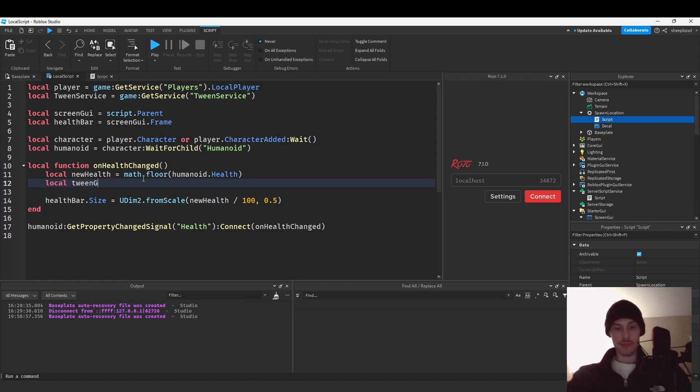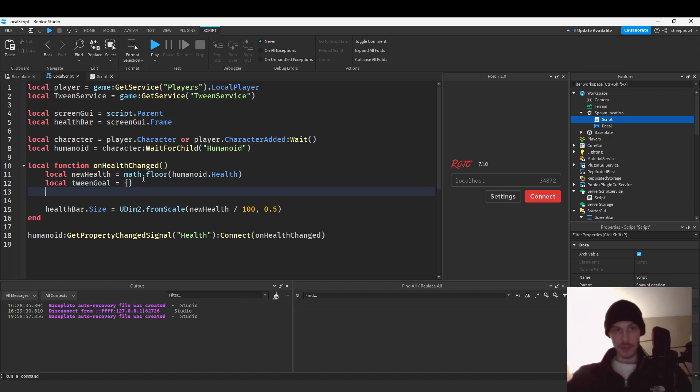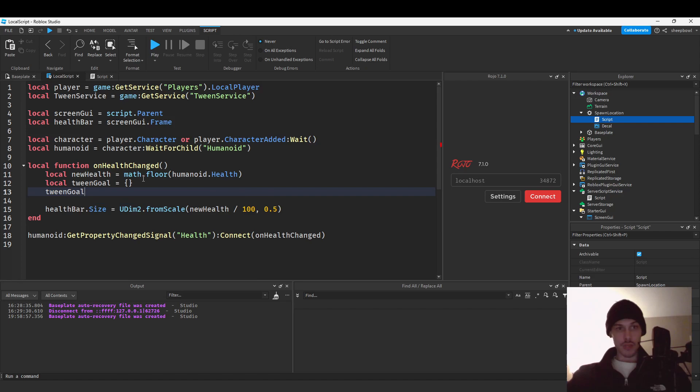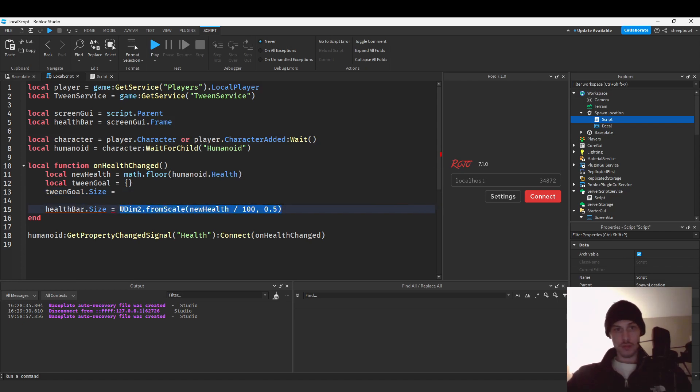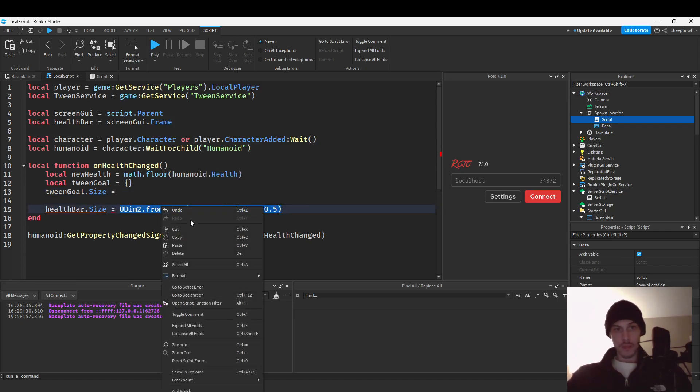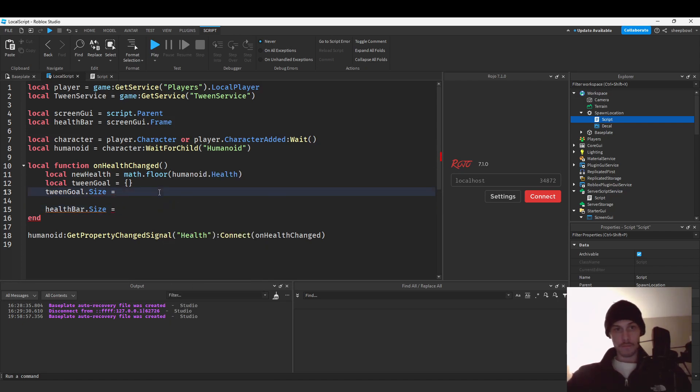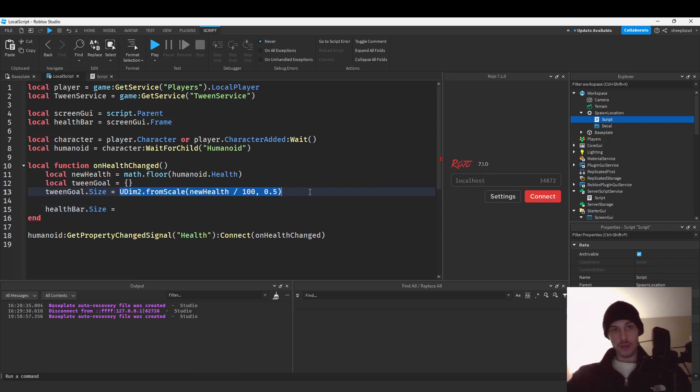Tween goal. Oh, I'm tripping. I'm going to do tween goal.size. I'm tripping. And we'll say this and then we will.